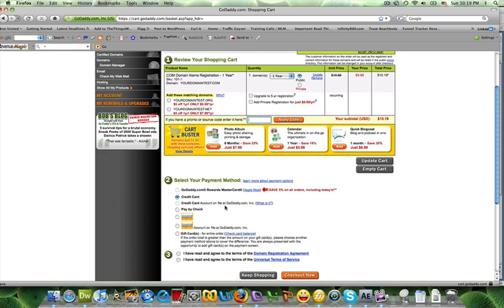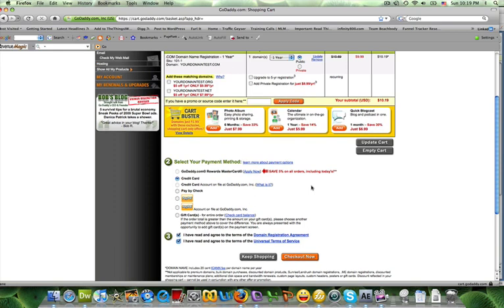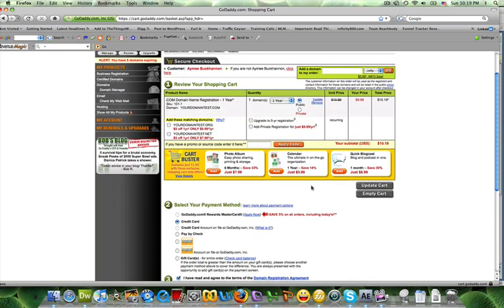And make sure you click on their terms and click on checkout now. I'm not going to check out now because I don't really wish to purchase that domain name, but basically that's how you get a domain.